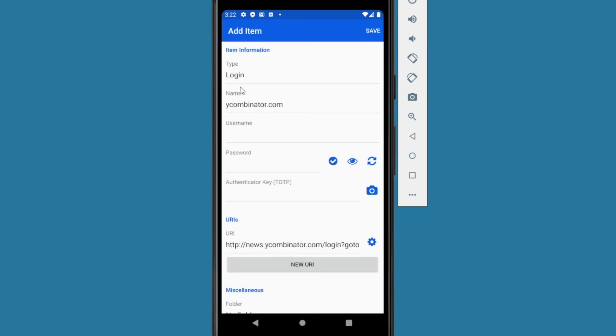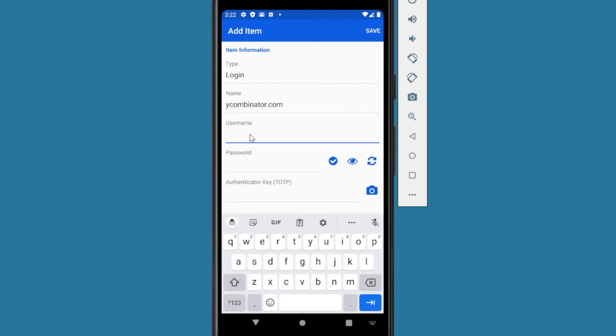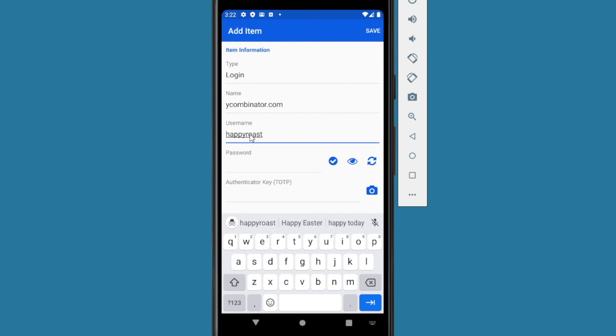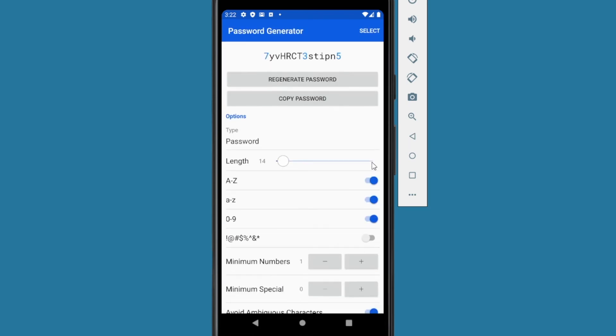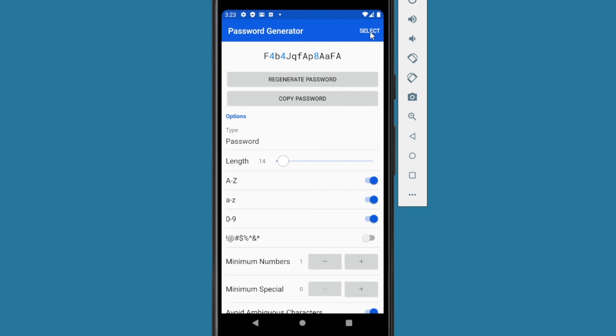And it will already fill in the type and the URL, name and URL down here. Then you just enter the username. Username depends on the website. Some require your email. Some require just to make up a username. For this particular website, they just require me to make up a username. I'm just going to make something up. Then in the password section here, you have a little generate button. Click that. And it's your password generator. You can pick up whatever options you want, so on and so forth. But that one's fine for me. So I'm going to press the select button.